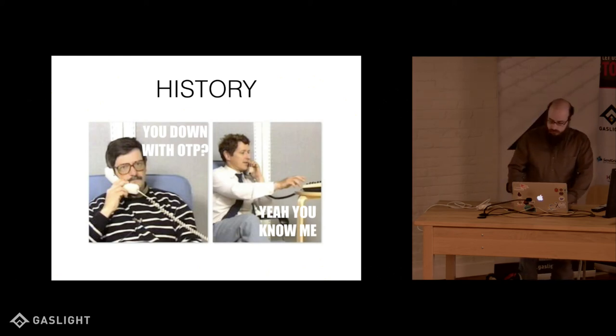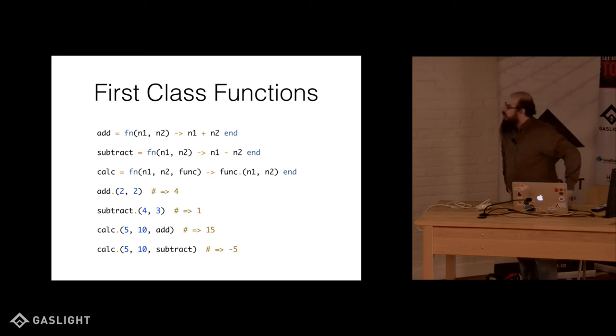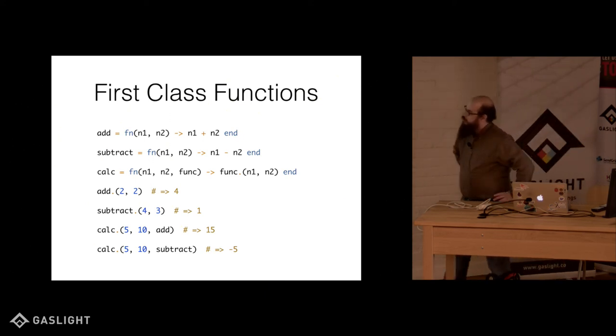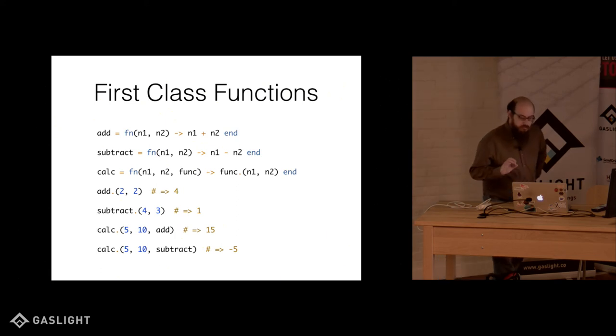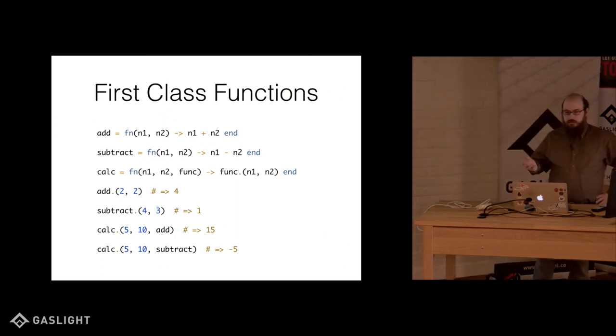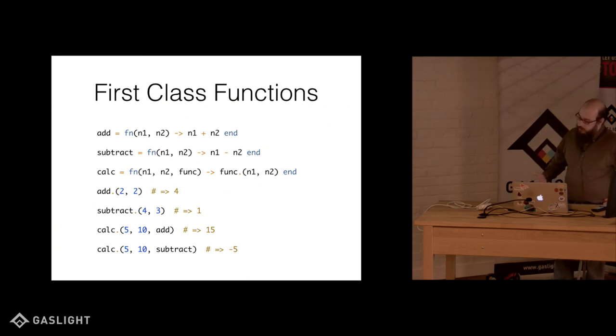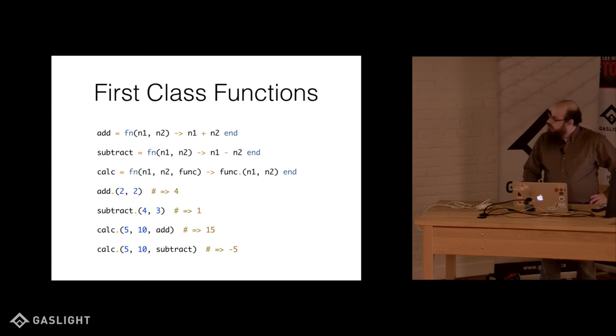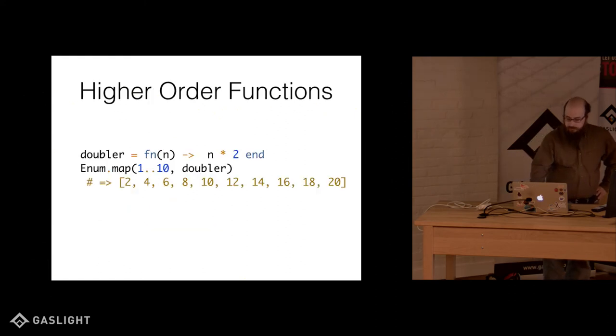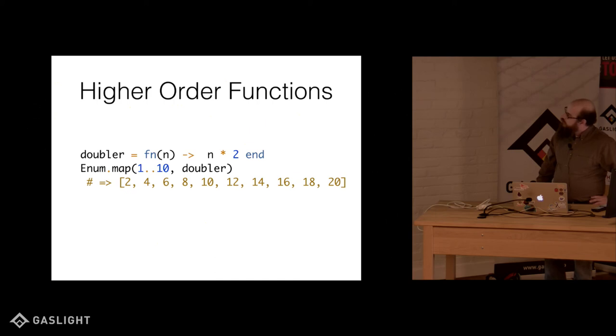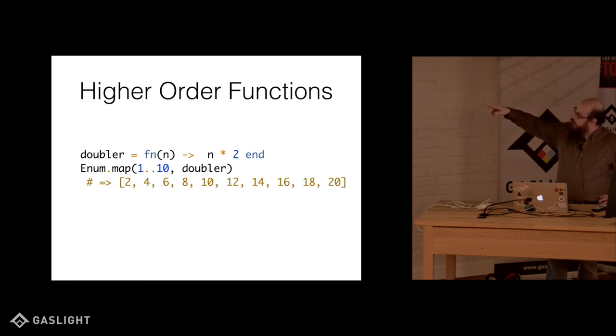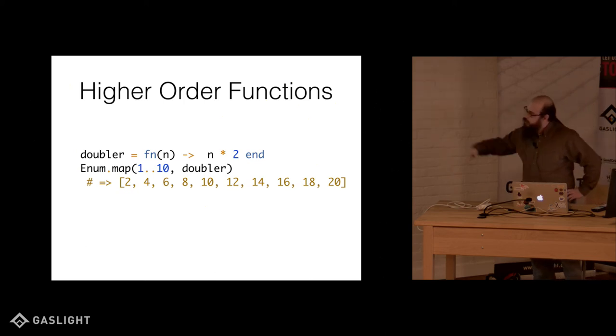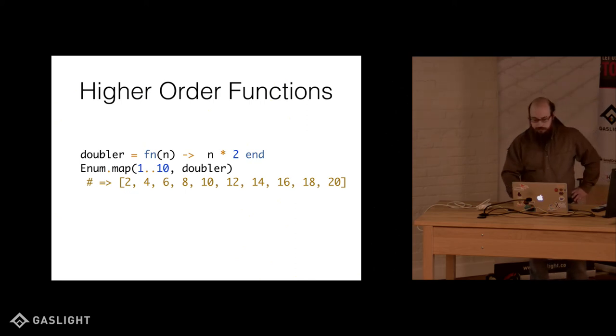Elixir is a functional language. I don't want to go too far in depth here, but it has most of the things you would expect from a functional language. It has first class functions that you would expect. You can pass functions to functions. It supports higher order functions. So here we have a doubler. We're passing a function that takes a single parameter, multiplies that by two, and we're passing that to map over a range of one to ten, and we'll double our numbers.